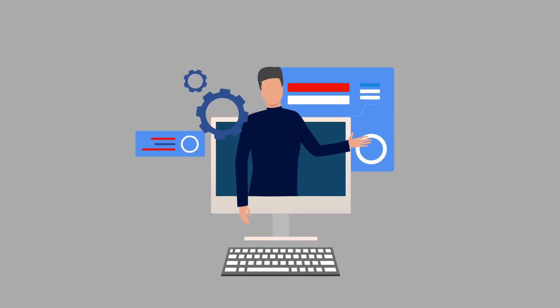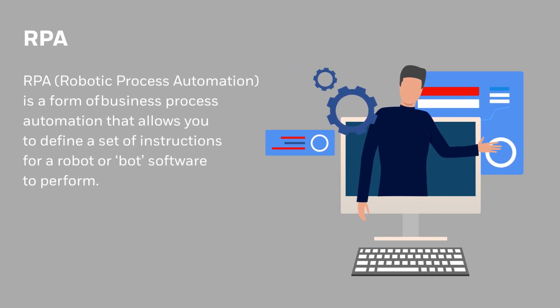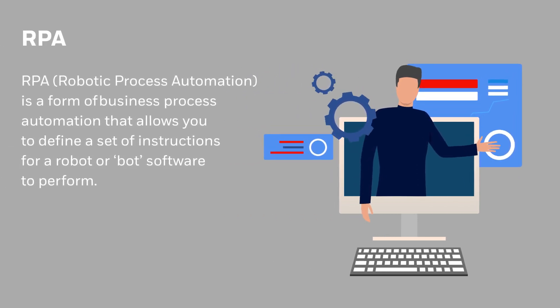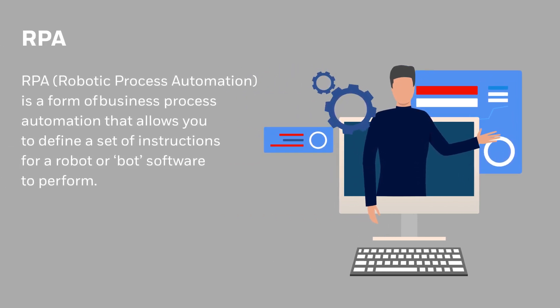Businesses across many industries use RPA software to streamline workflows and digitally transform.